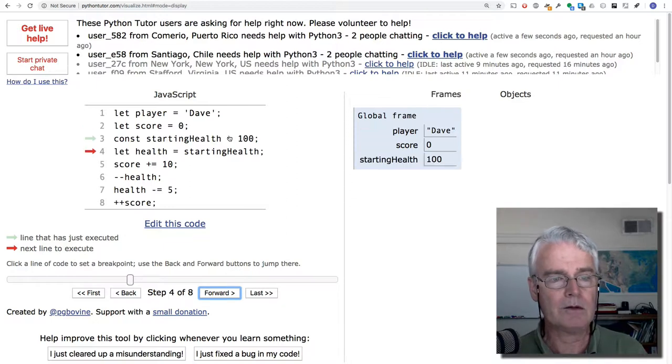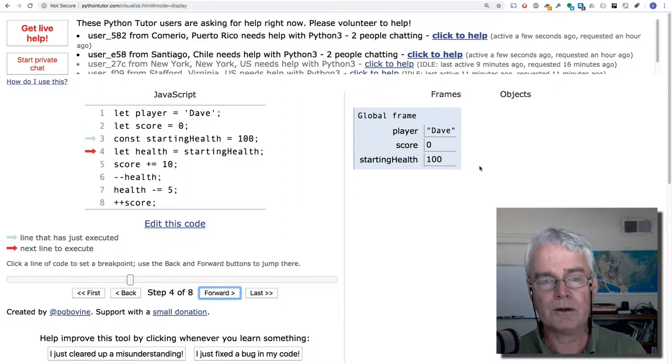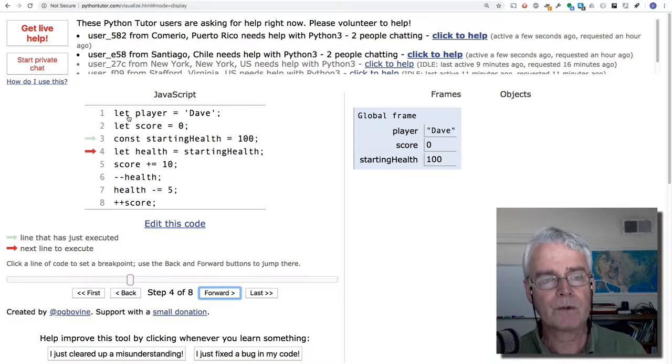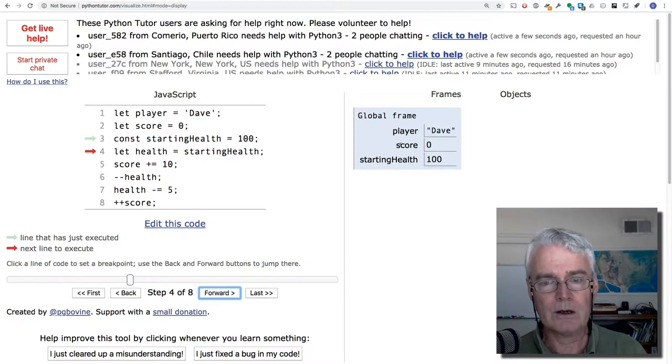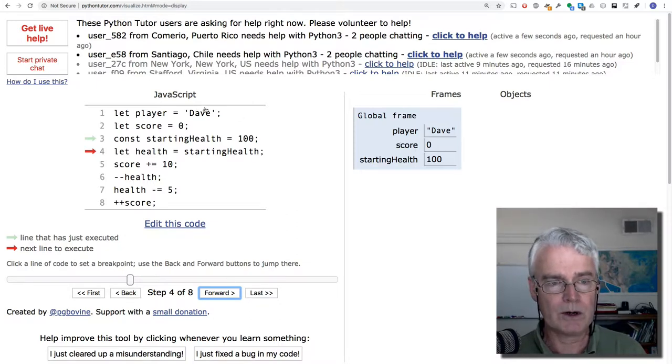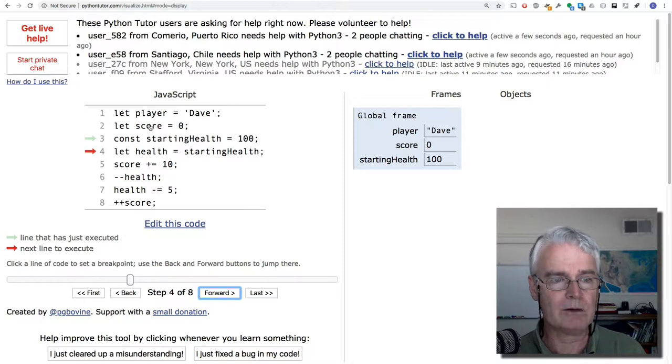And now we have starting health of 100. Notice that I created player and score using this keyword here, let. Let player equals Dave. Let score equals zero.